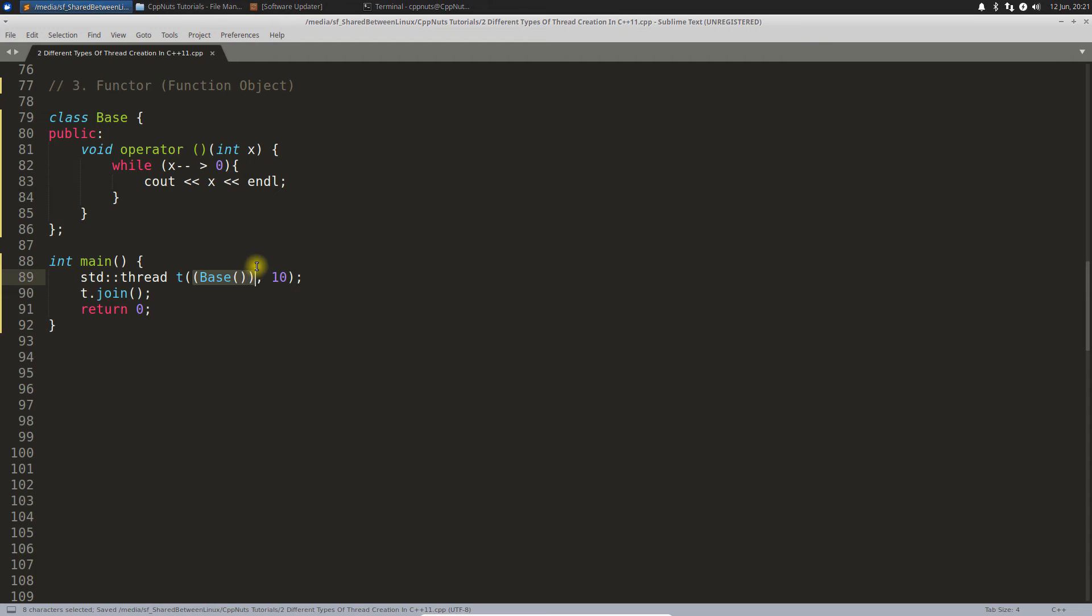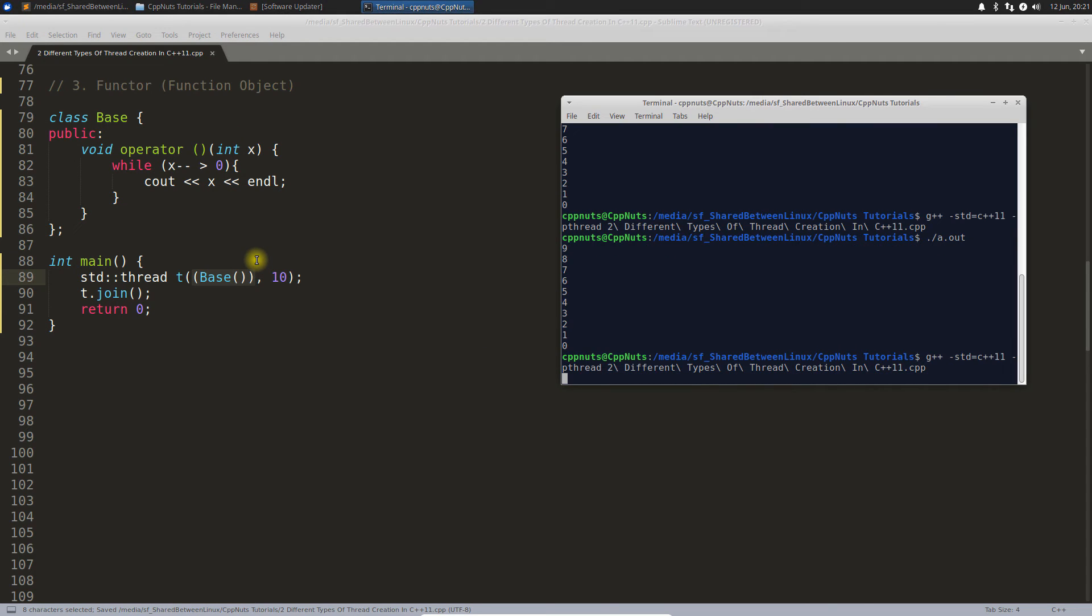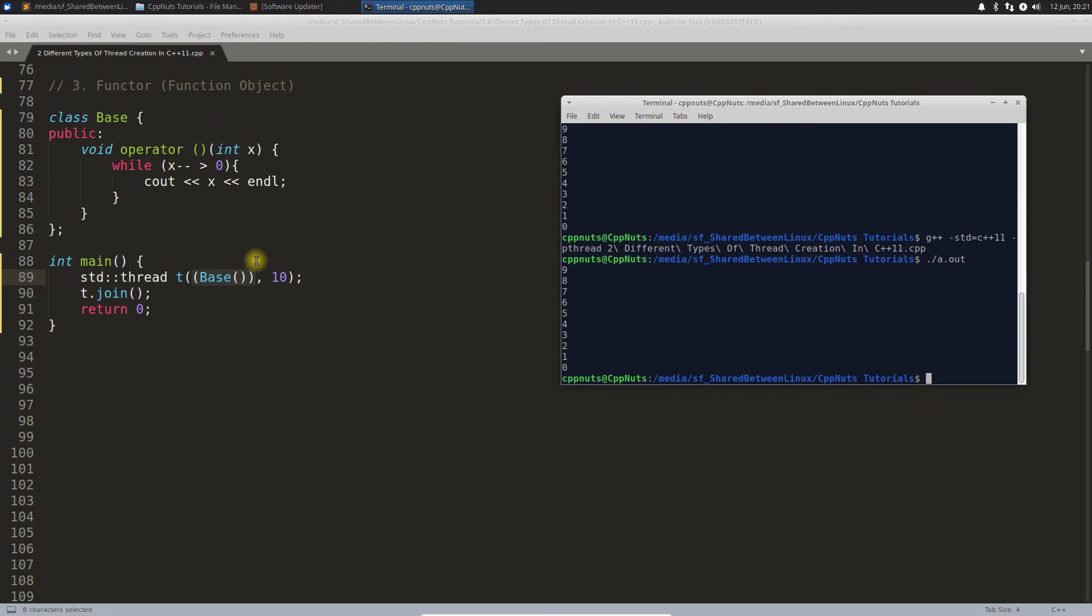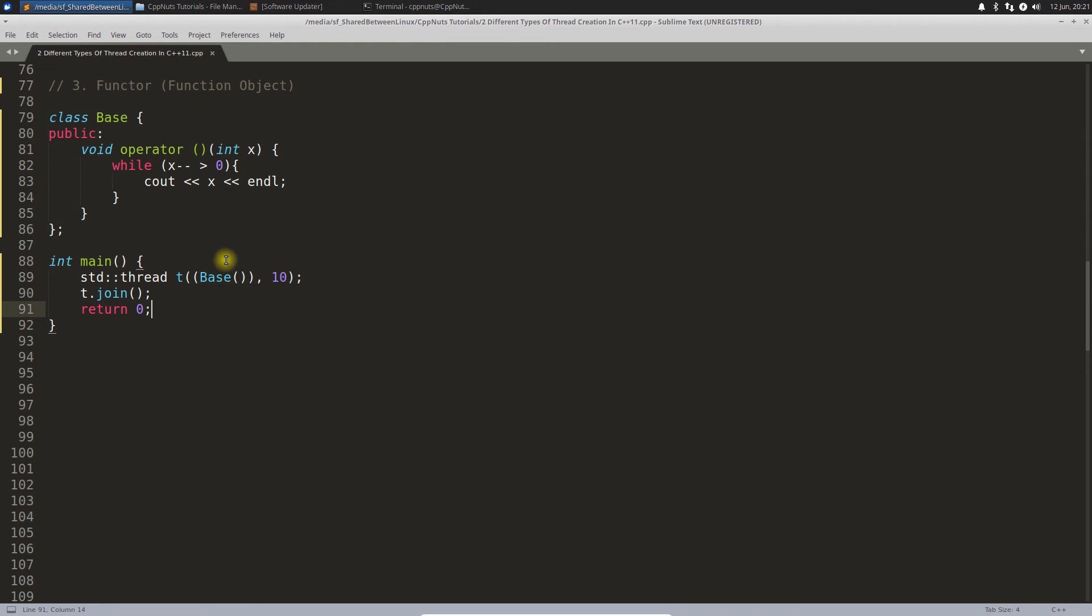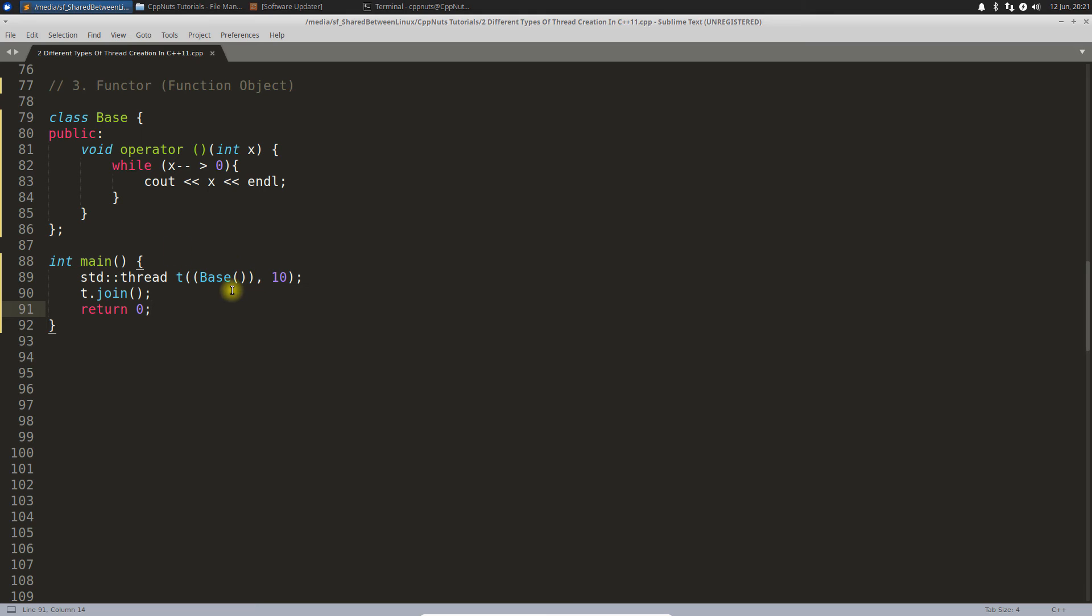Let me just save this and compile this again. Okay, no problem, compiling the same output. This is also giving you the same output. So this was the third way of creating threads. You're not passing function pointer, not lambda, you are passing the functor here.